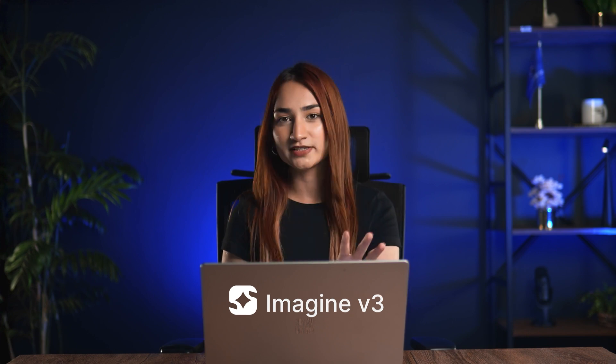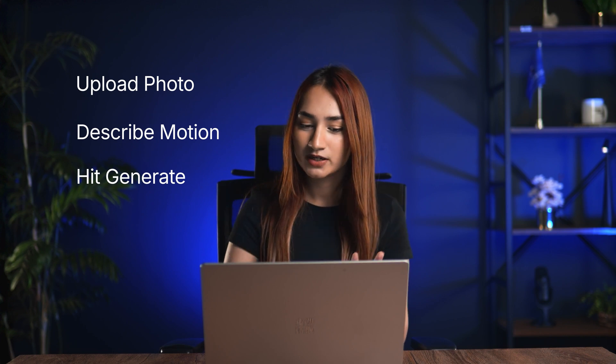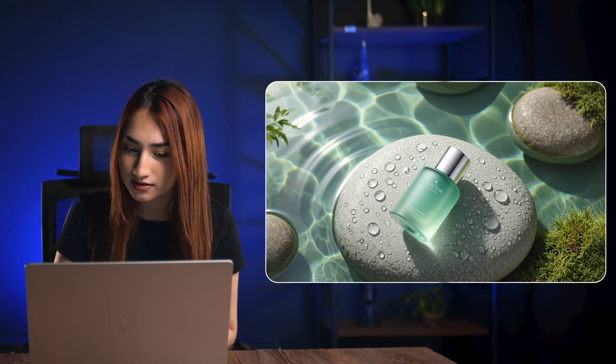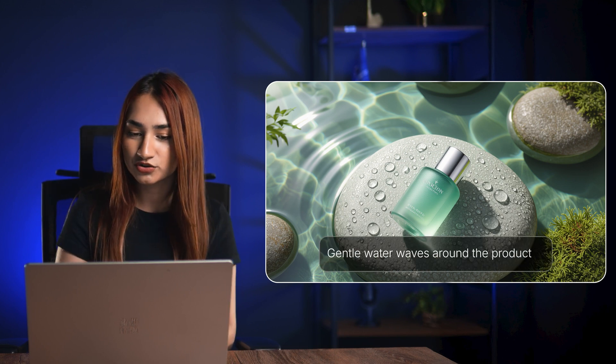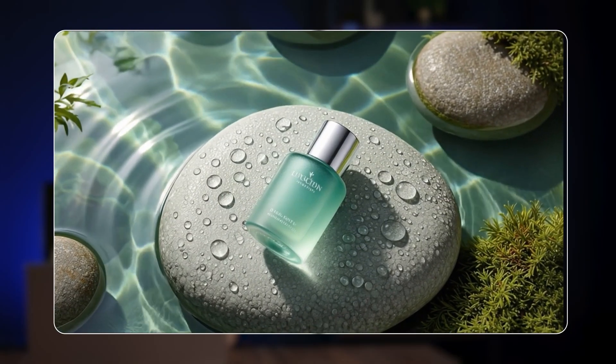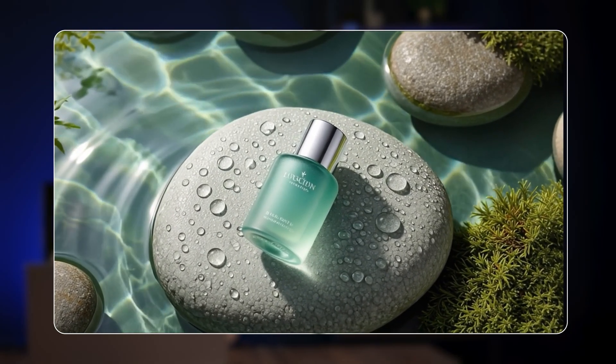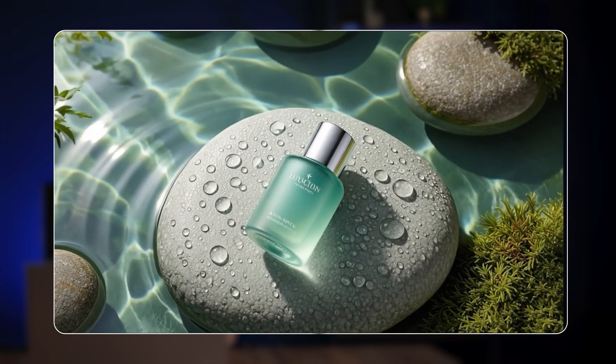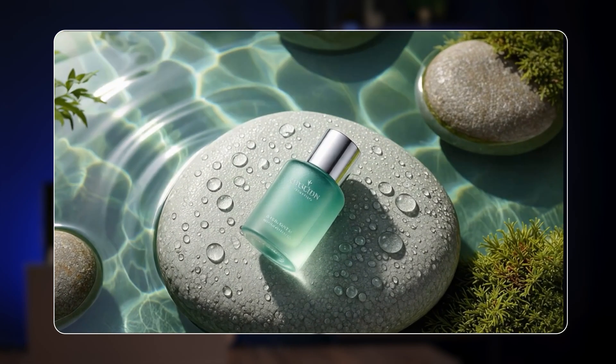Another reliable model for adding motion to product shots is Imagine Arts' Imagine V3. It's super simple — just upload your product shot, describe the motion you want, and let the model do the rest. I tested this with a product lying on a stone surrounded by water, and added a prompt to show gentle water waves moving around it. The result is stunning: the water ripples feel natural, the lighting reflects beautifully off the surface, and the product stays perfectly grounded on the stone. So if you're in product marketing, e-commerce, or creating visuals for ads and packaging, Imagine V3 is a powerful tool to add motion and mood without needing to record an entire video.